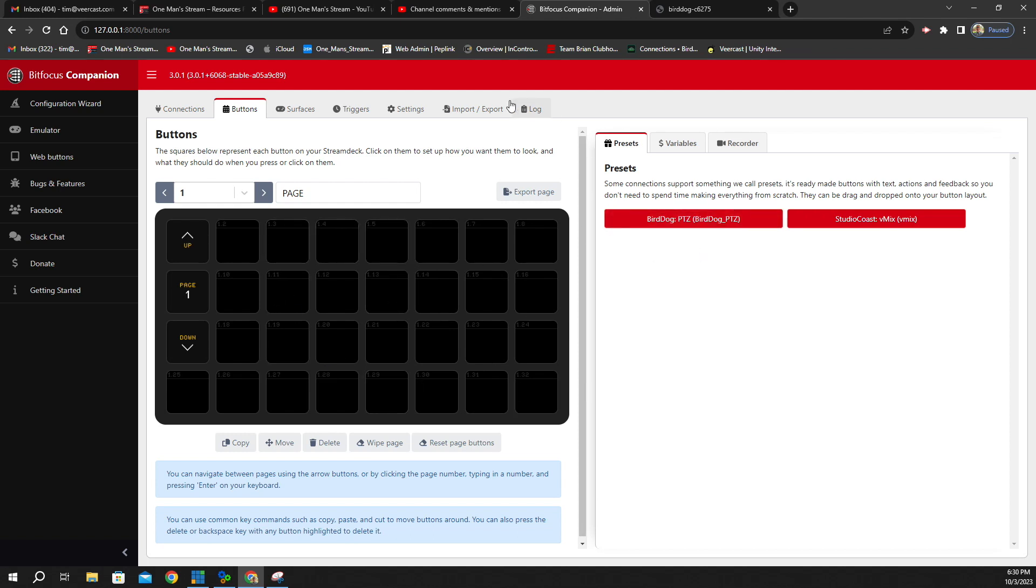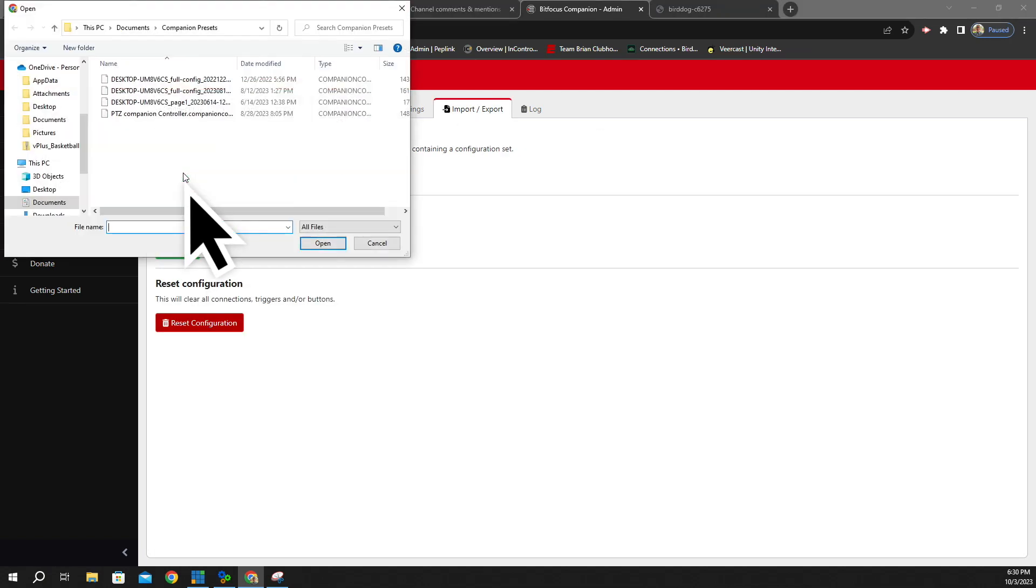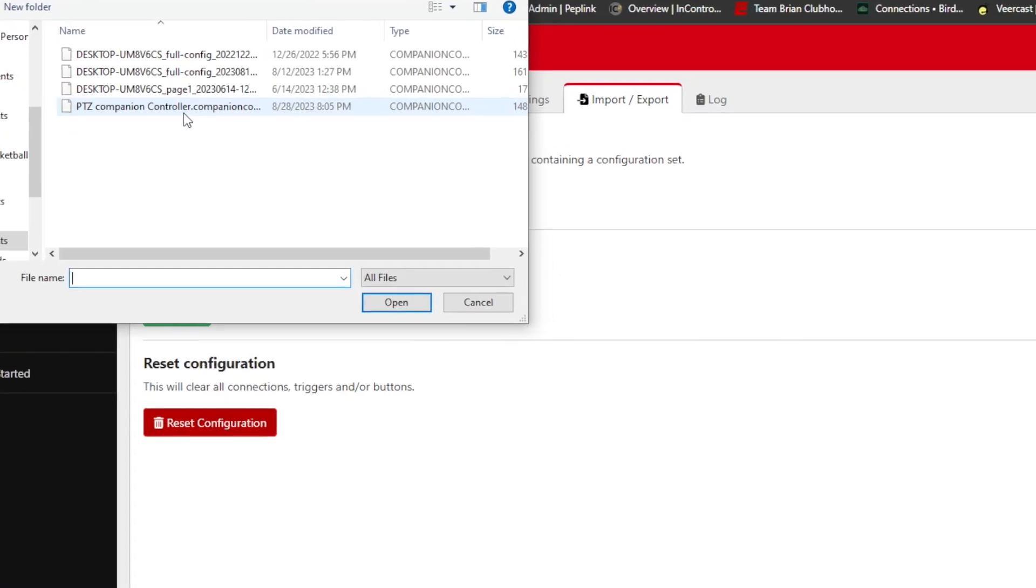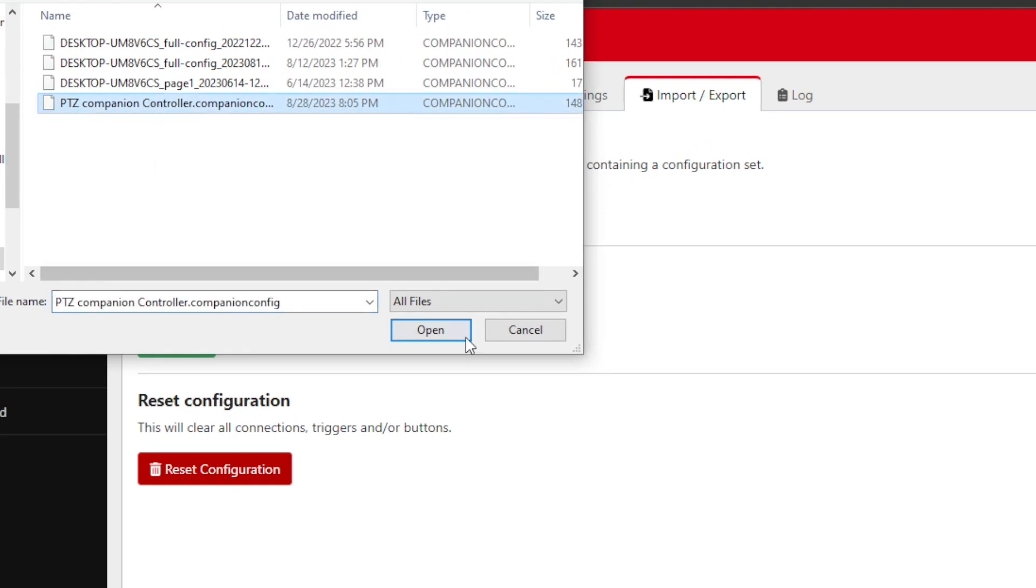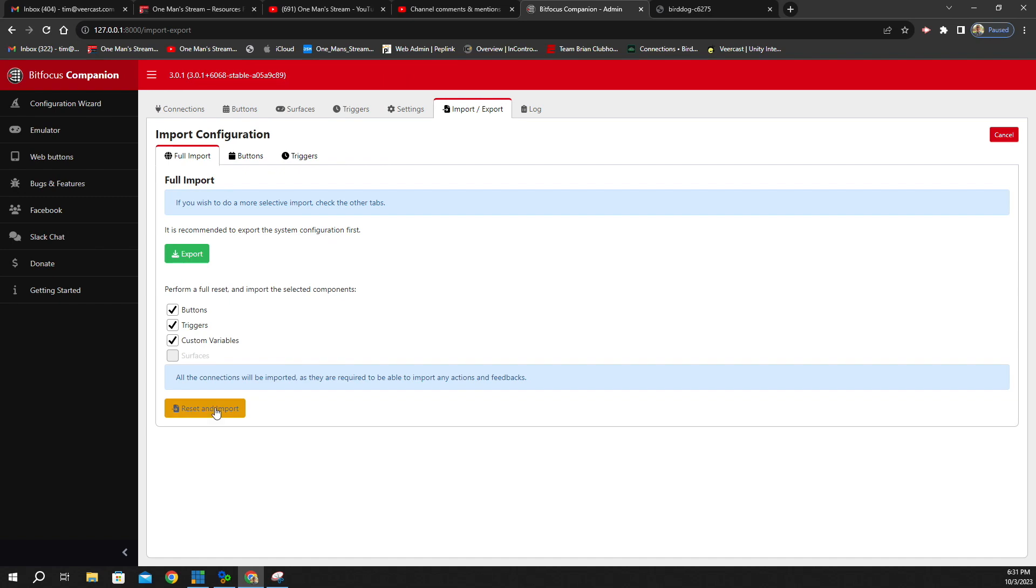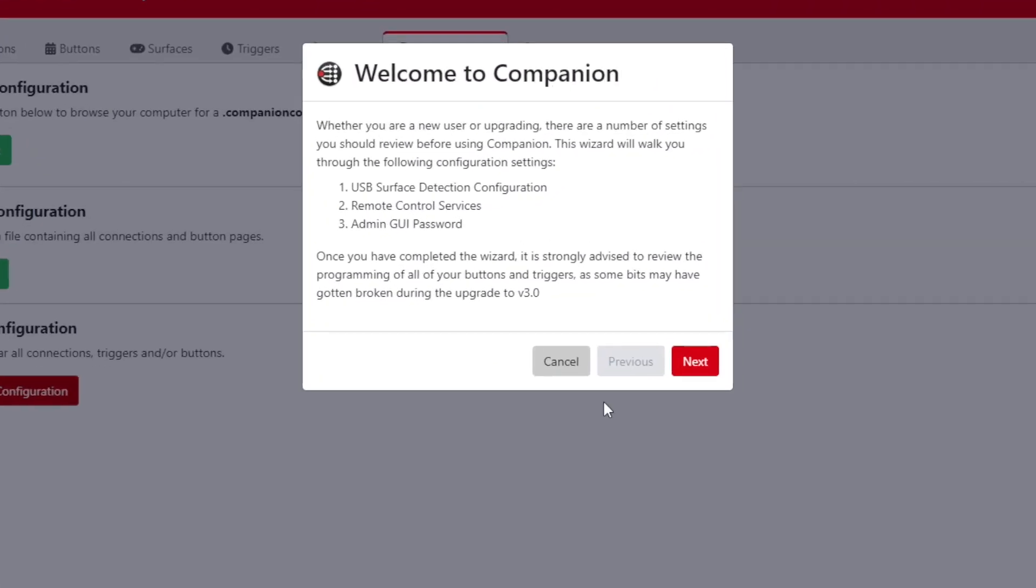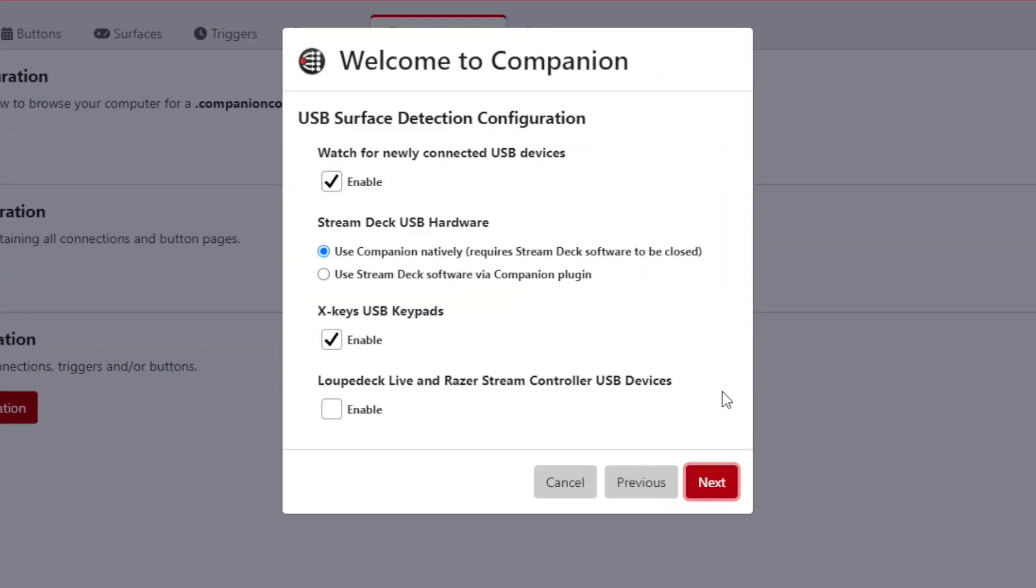So what we're going to do now is go to Import-Export. We're going to click on Import. And then right here where it says PTZ Companion Controller, we're going to click Open. And then we're going to click Reset and Import.